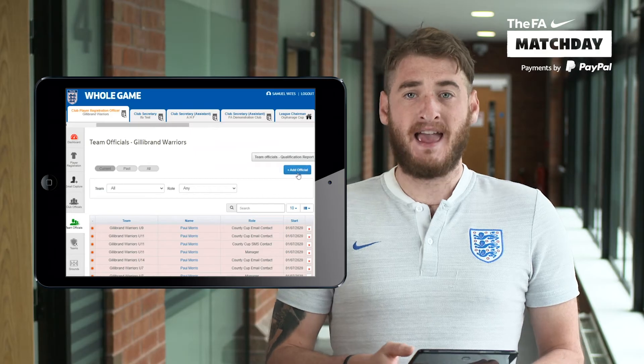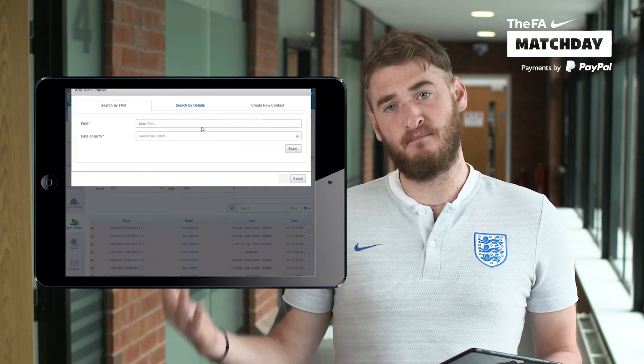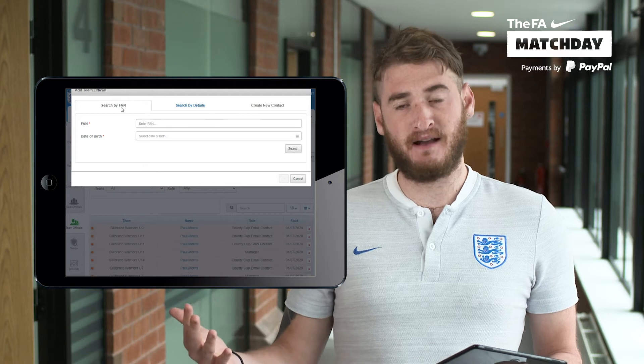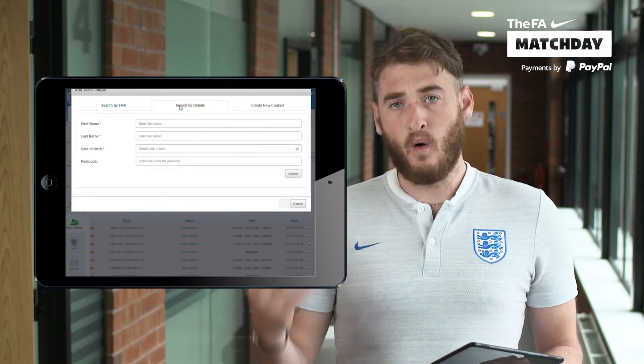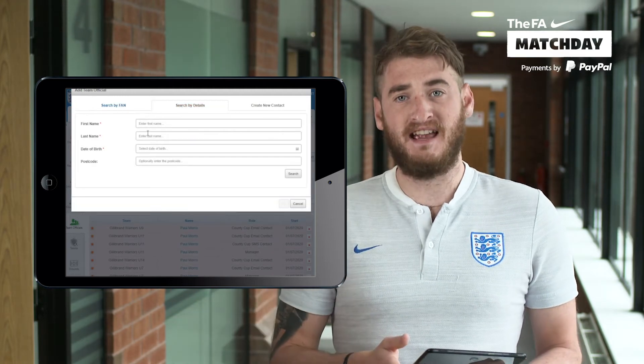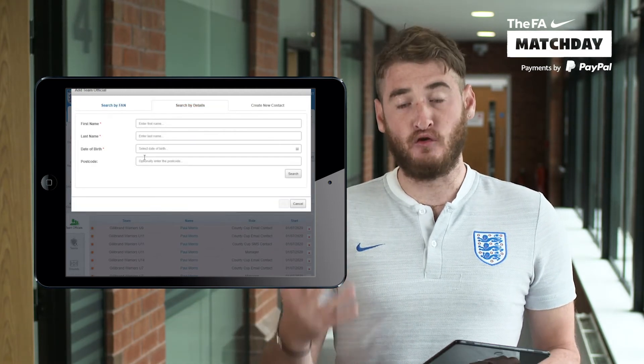It will just require either the FAN number and date of birth of the manager or coach, or you can add in the details of full name and date of birth as well.